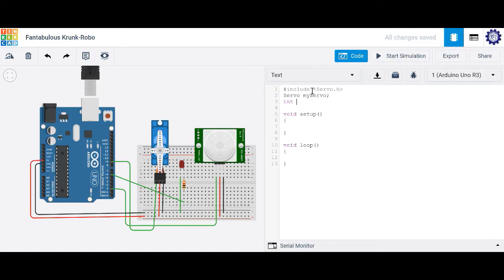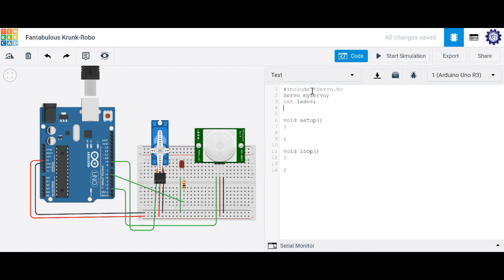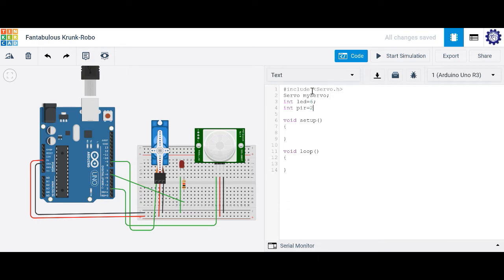Let's go ahead and create our variables for the LED. And the LED is connected to pin 6. And your servo is connected to pin 9. And our PIR sensor is going to be connected to pin 2. So let's go ahead and call that PIR. Set it equal to pin 2.